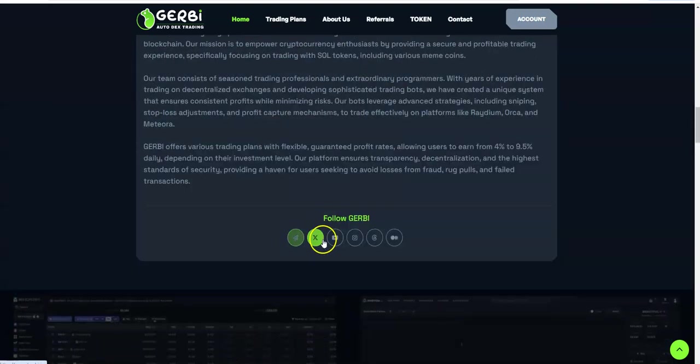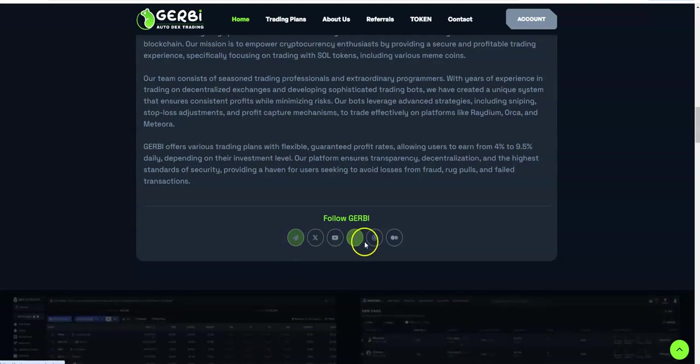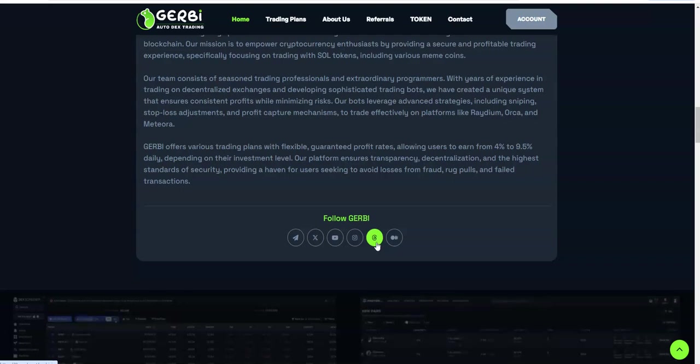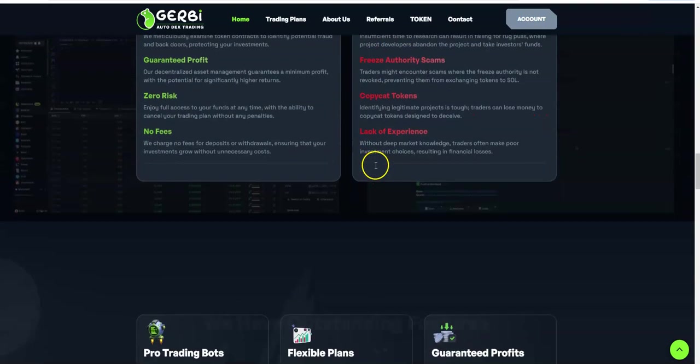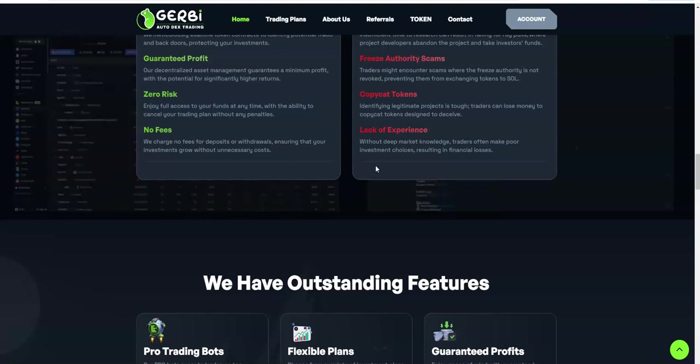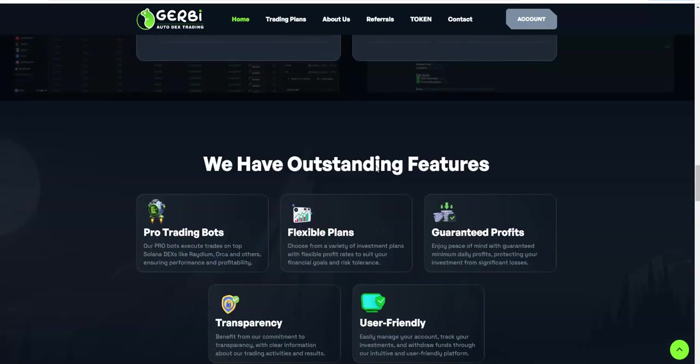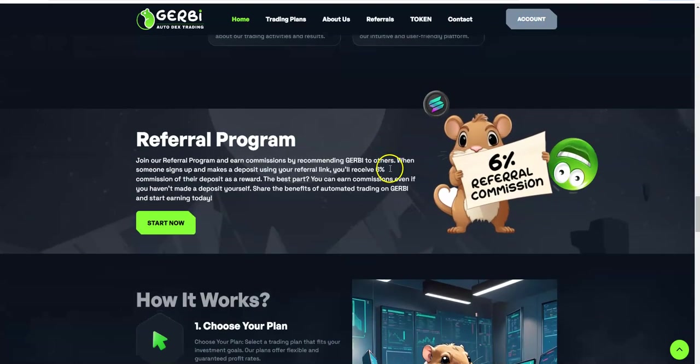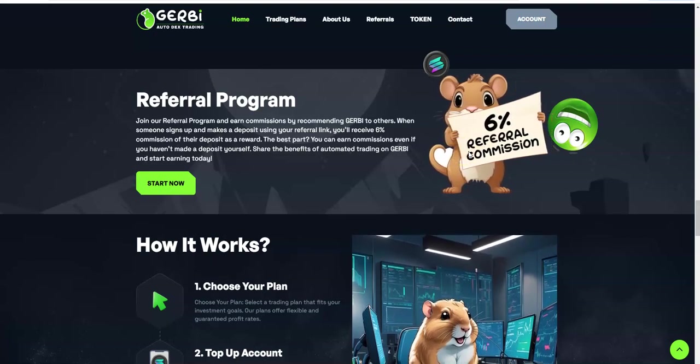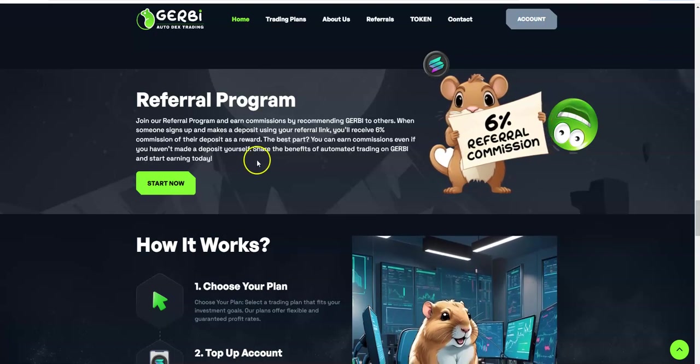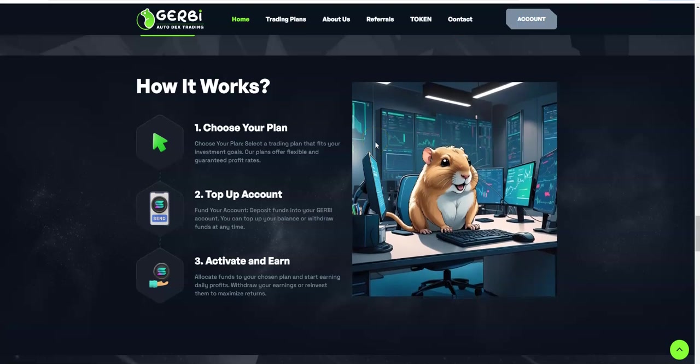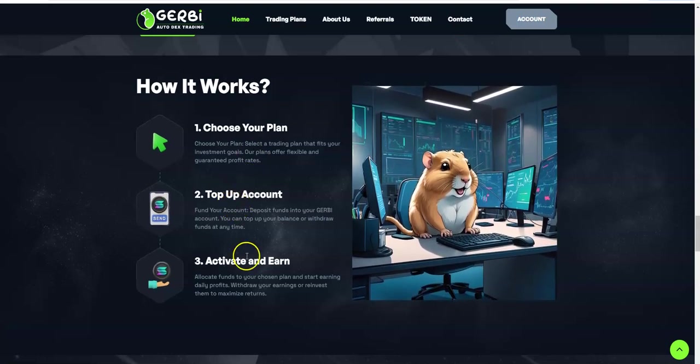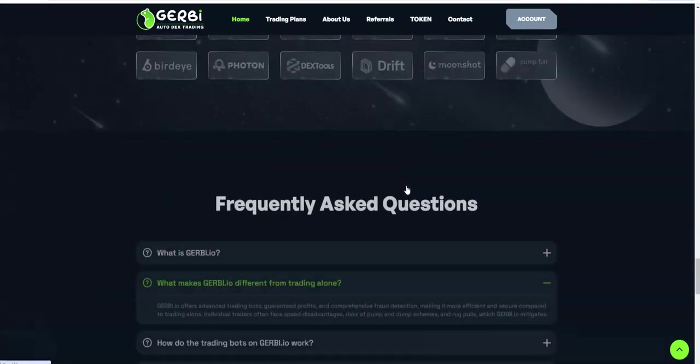They have all the different social medias and Telegram, which I just showed you. Jerby has been pretty good for what it is. It's cool, it's different. I welcome something different all the time. If I'm earning in Solana because it's a Solana platform, I'll take it. They have pro trading, flexible plans, guarantee profits, transparency, user friendly interface. You have a 6% referral commission, which looks like only one line. Choose your plan, top it up, activate and earn.